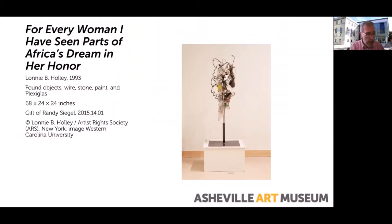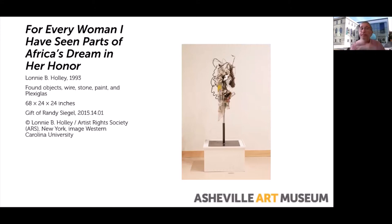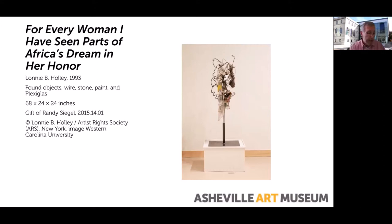Let's talk about this artist. I think you all made some great observations here. This artist is Lonnie Holley. It is found objects, wire, stone, paint, plexiglass. It's 68 inches tall by two feet by two feet. The name of this is for every woman I have seen, parts of Africa's dream in her honor. We mentioned the different aspects, the different profiles. Well, every woman I've never seen parts of Africa and so on. So it's a complex piece.